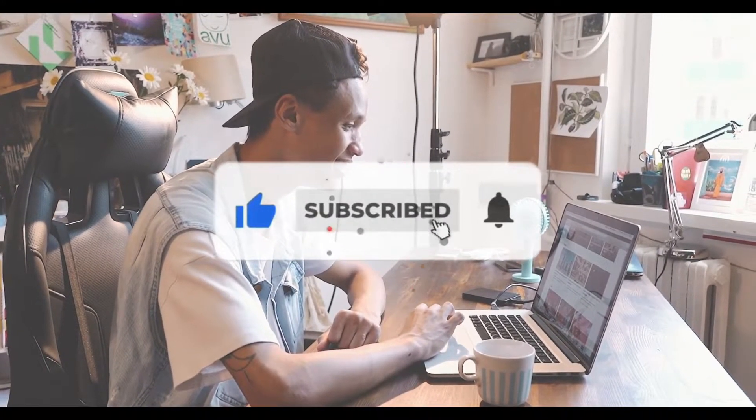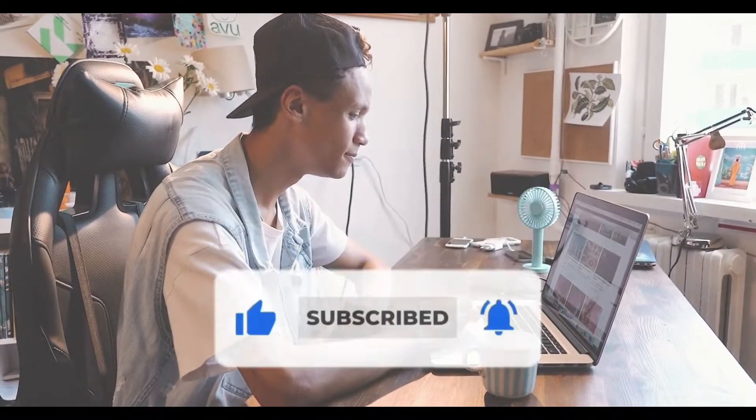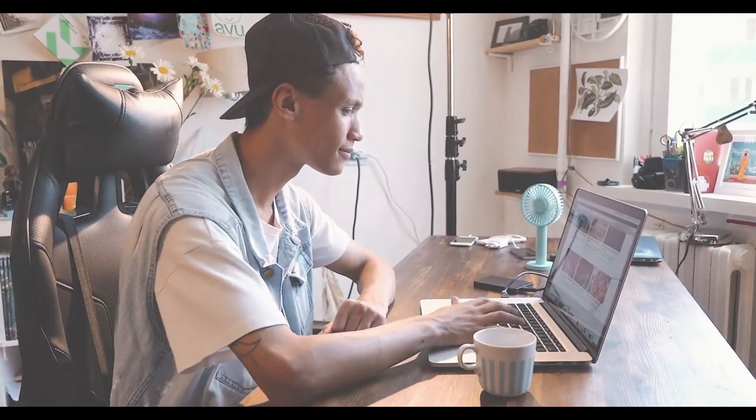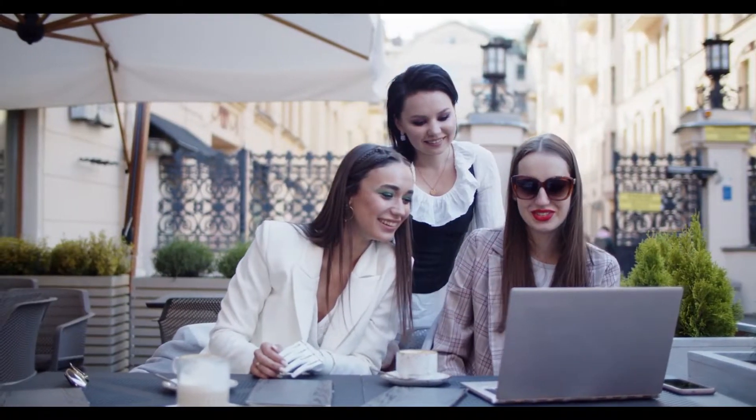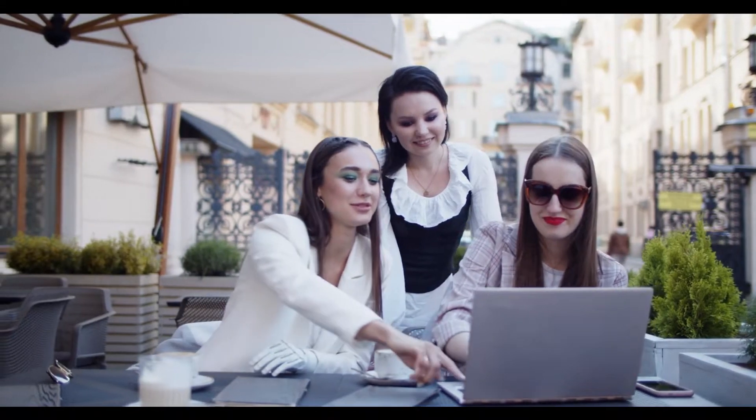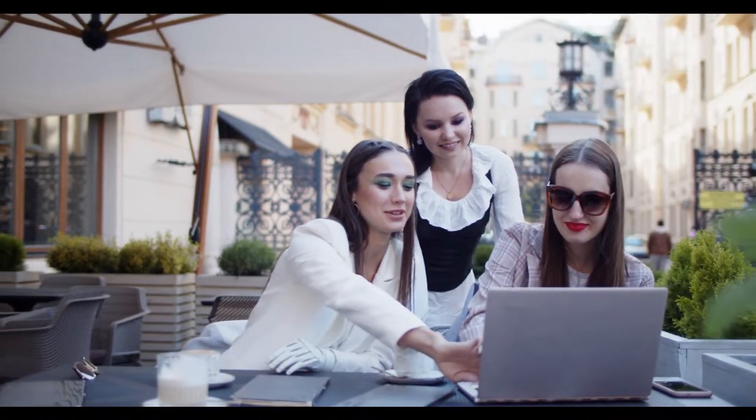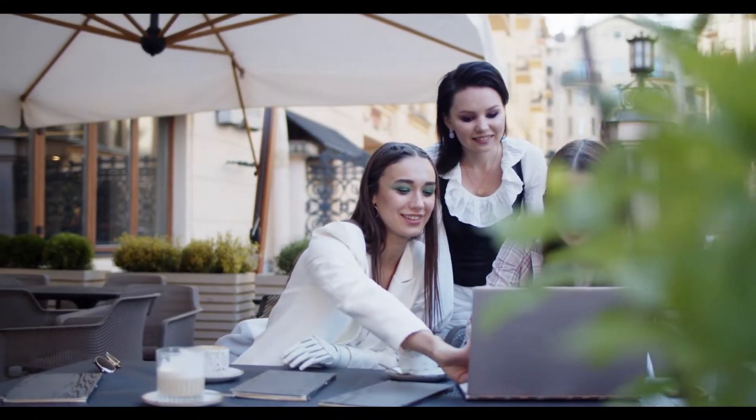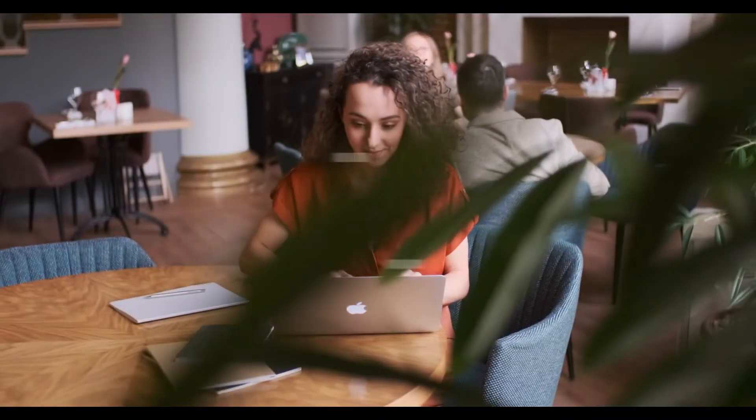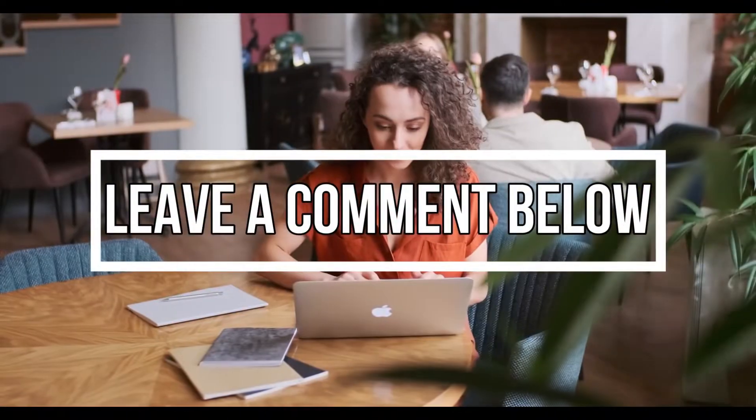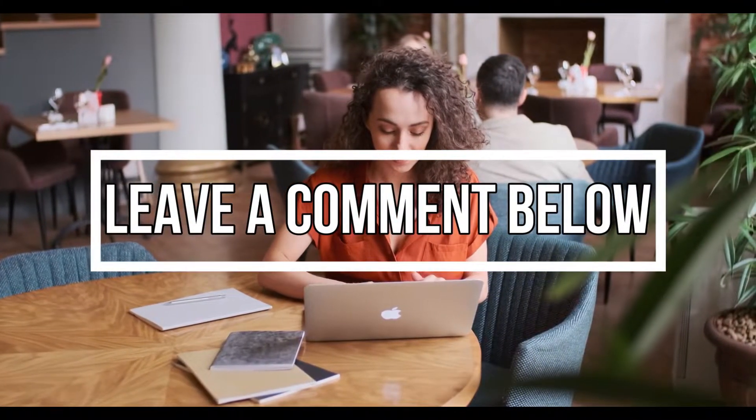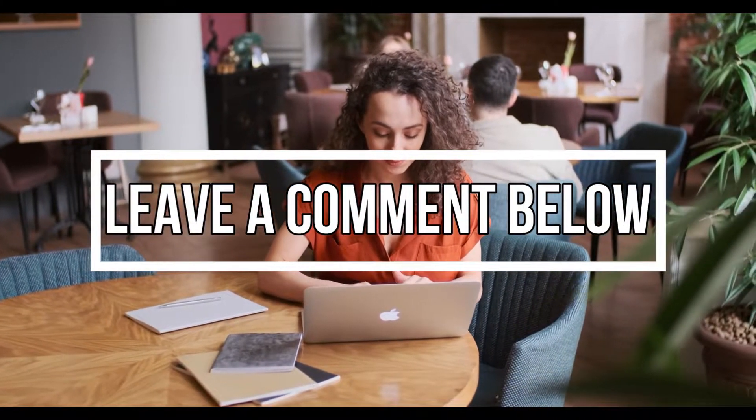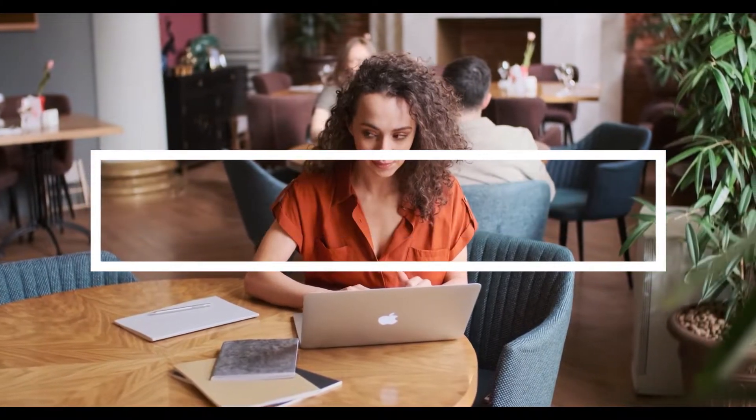To be notified every time a new profitable video from our channel is released, click the notification bell button. Share this with your friends and family as well, so that everyone is aware of this excellent money-making technique. Simply leave a comment below if you have any queries, worries or thoughts regarding the video.